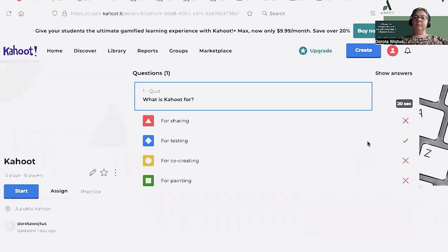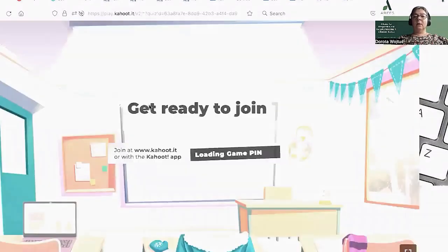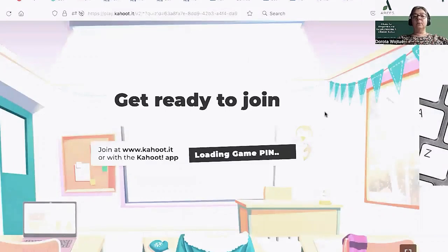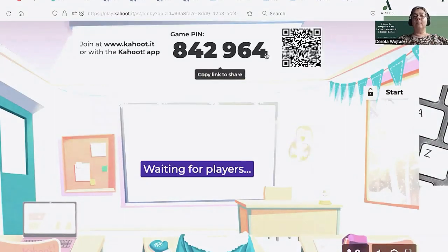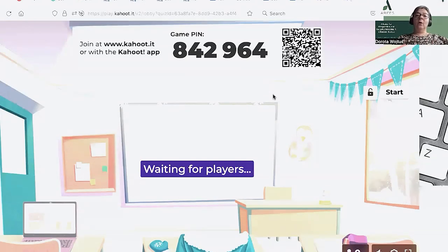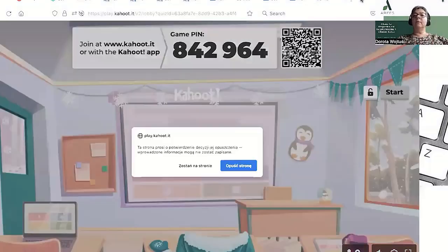During creating the question, I have to check which answer is correct. So if I start the test in classic mode, my students only need to type this number in the Kahoot application or on the Kahoot website when they want to solve my test and answer all my questions.